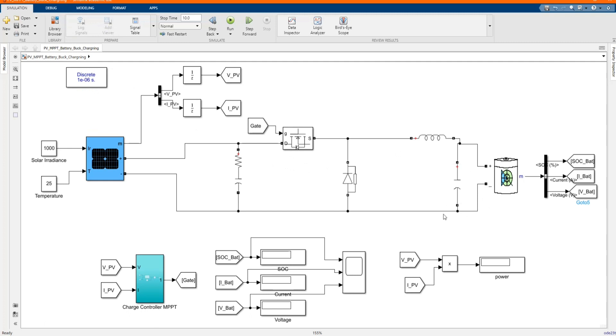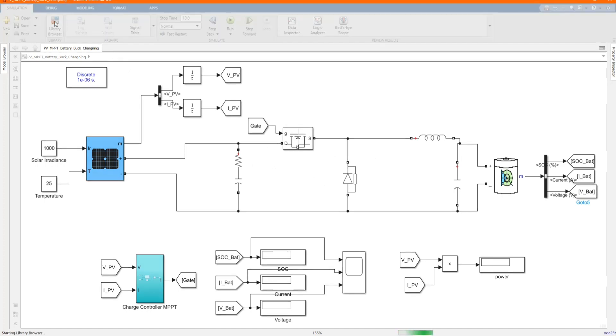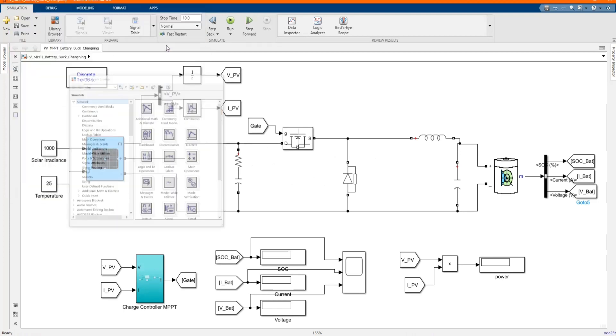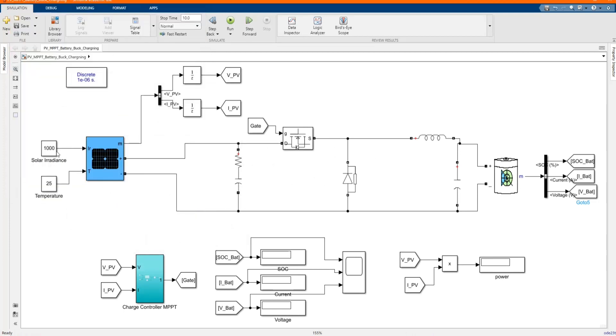This is our model. All these components, we got them from library browser. And we just go through introducing. This is our solar radiation. This is our PV array.